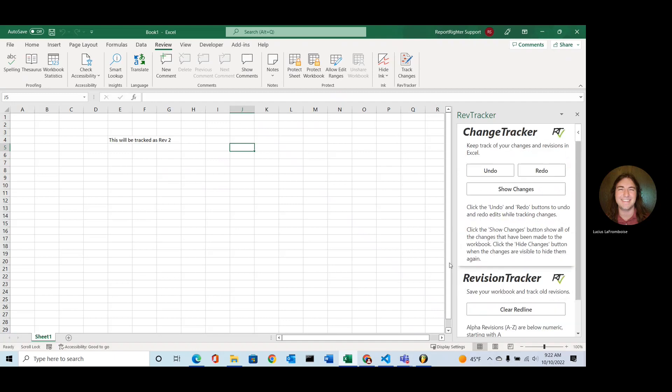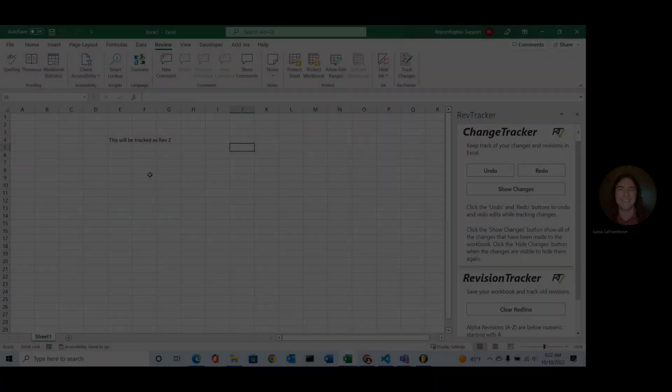Now all of your changes have disappeared. You can save this as your release version and you're ready to go with a master redline containing all of your changes, all of your revisions, and a release ready version for you. So thank you so much for watching. Have a great day and please do something awesome.